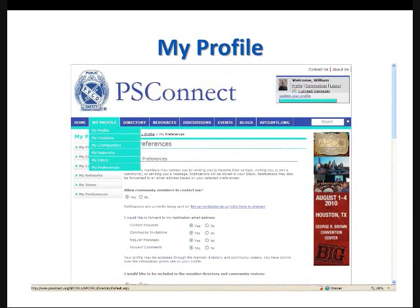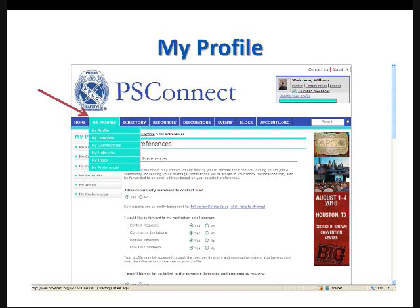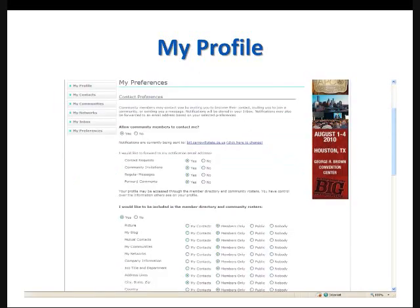The one last portion of your profile we'll want to discuss before we move away from your profile page is your preferences. Your preferences can be accessed, again, multiple ways. Under My Profile, you can click the header at the top of the page and click My Preferences in the drop-down menu. Or you can click My Preferences in the menu bar on the left-hand side of the page. Once you do that, it will take you to this page, the My Preferences page.